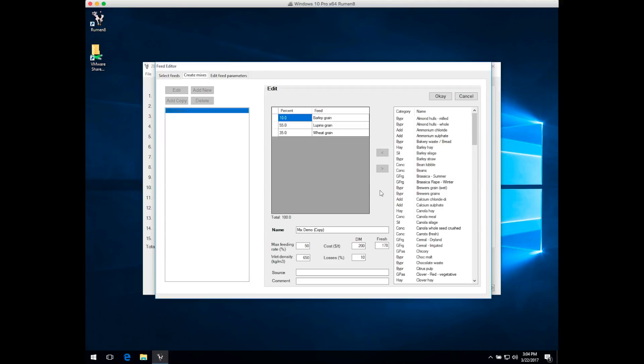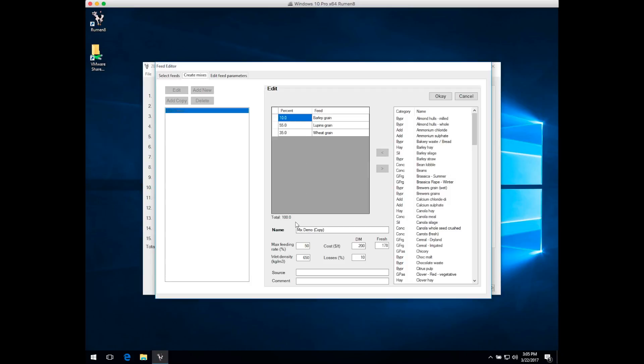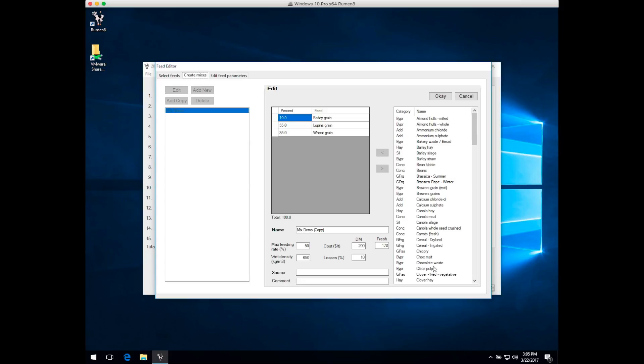The edit pane is broken up into three sections. Top center is a list of all the feeds in the mix and the percentage by weight they make up. Down the bottom is the name of the mix and a few other parameters that make sense to define for a mix, like costs—you'll have additional costs of putting a mix together beyond just the cost of the feeds. On the right-hand side are all the feeds in the feed library that are not in the existing mix.